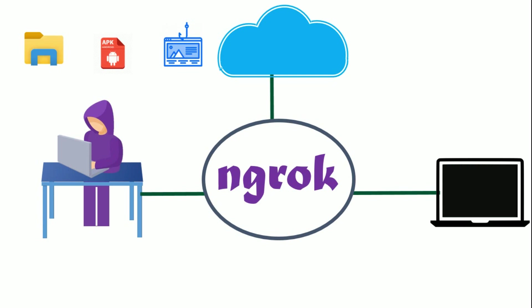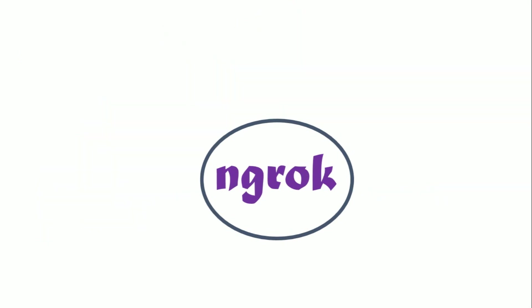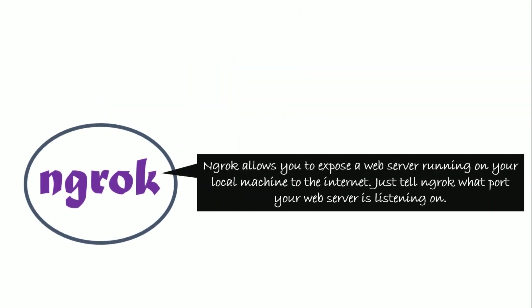Now let's see what ngrok is and how it works. Ngrok allows you to expose a web server running on your local machine to the internet. Just tell ngrok what port your web server is listening on. If you don't know what port your web server is listening on, it's probably port 80, the default for HTTP.